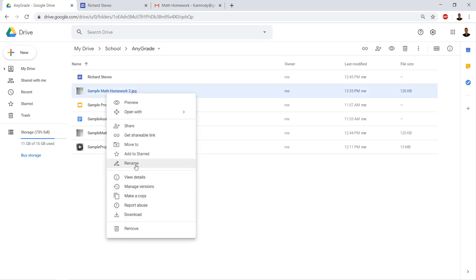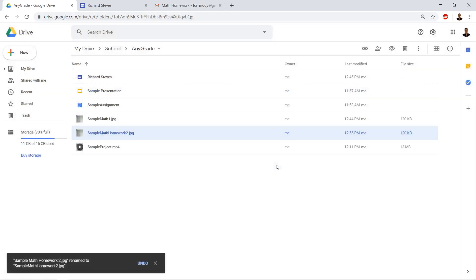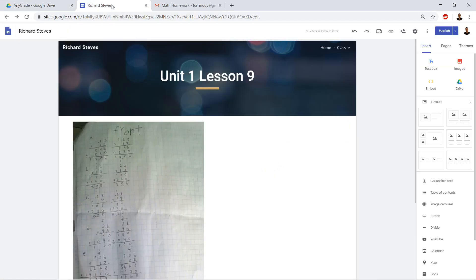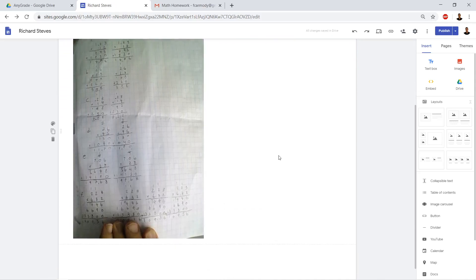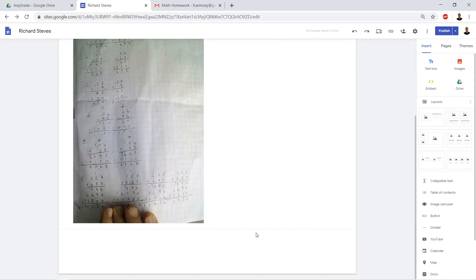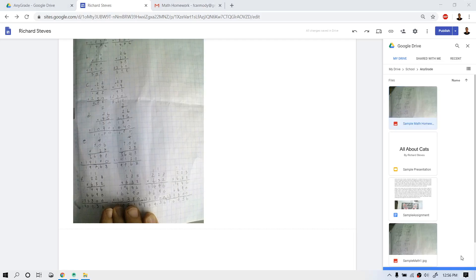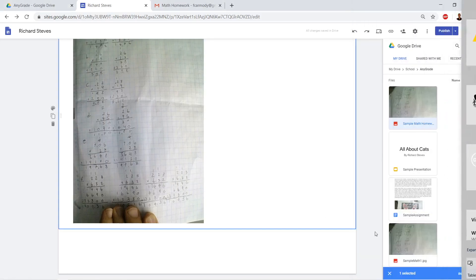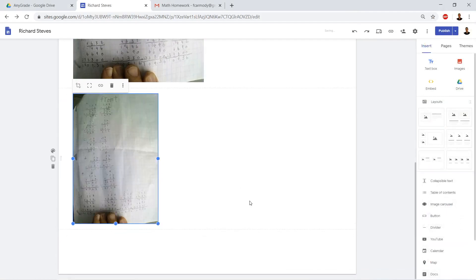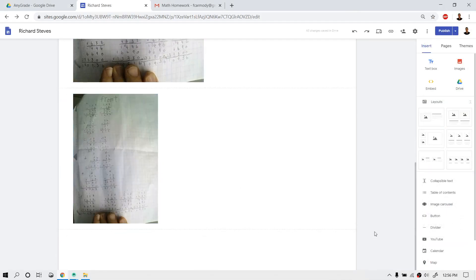So there we have it. Now I've got my sample math homework 2 and I'm just going to go ahead and add it right down here. So let's say we had a second page, we go to insert from Drive, we've got our sample math homework 2 which looks a lot like sample math homework 1 and there we go and then we go ahead and publish it.